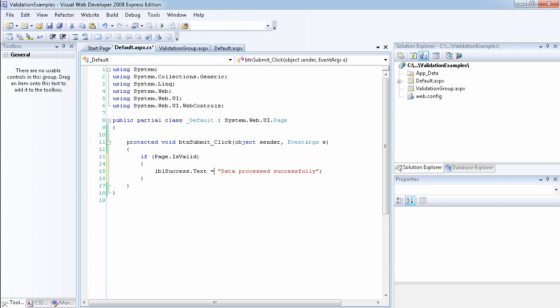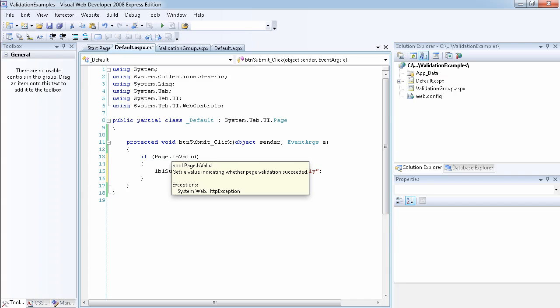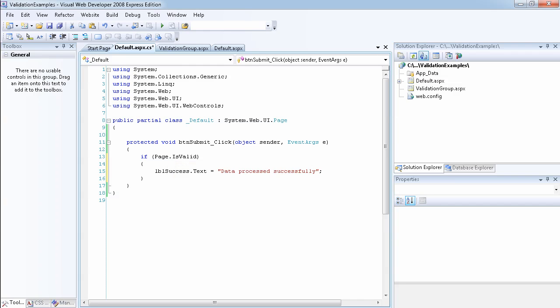So what I have done here is I have actually said if Page.IsValid. So that means if all the validation controls have been successfully validated,